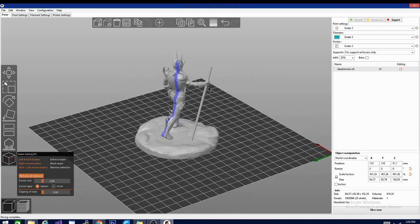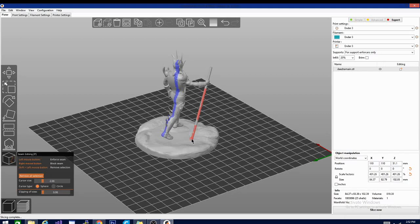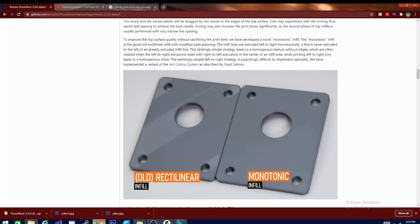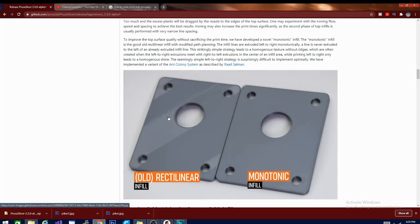But wait, there's more. That's right, it slices, it dices, it has monotonic infill? The hell is that? Well, first things first, it's not really infill per se, but rather an ironing pattern for top layers. It's best illustrated by this side-by-side from the official Prusa site, and you can see the side-by-side difference. Pretty neat if you don't plan on doing any finishing of your model.